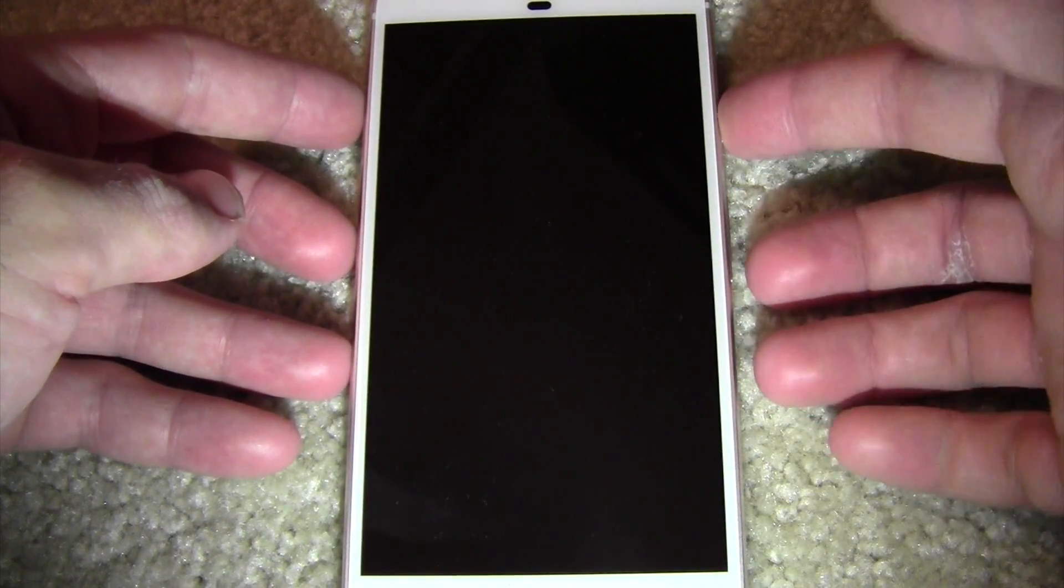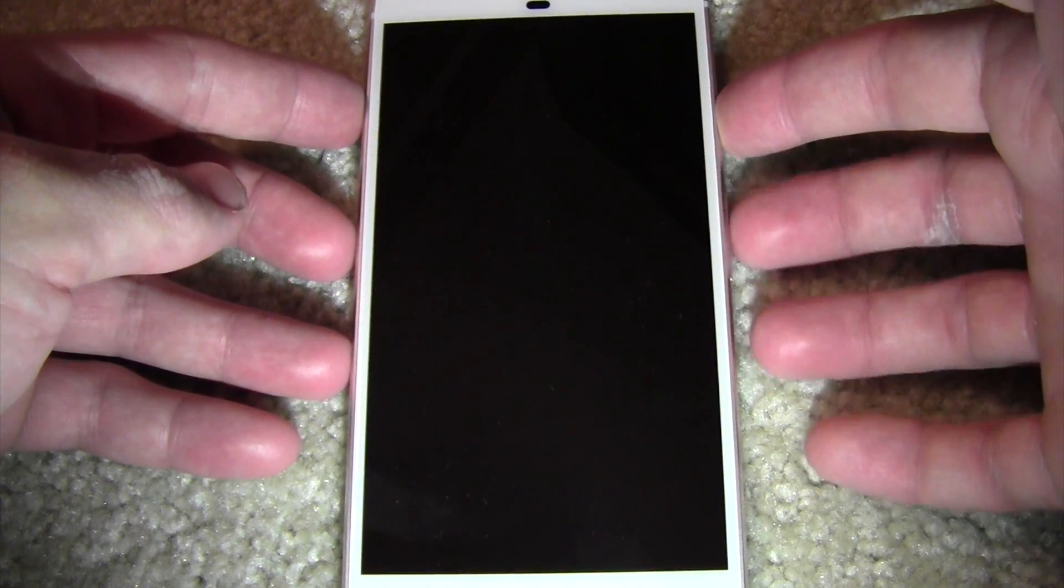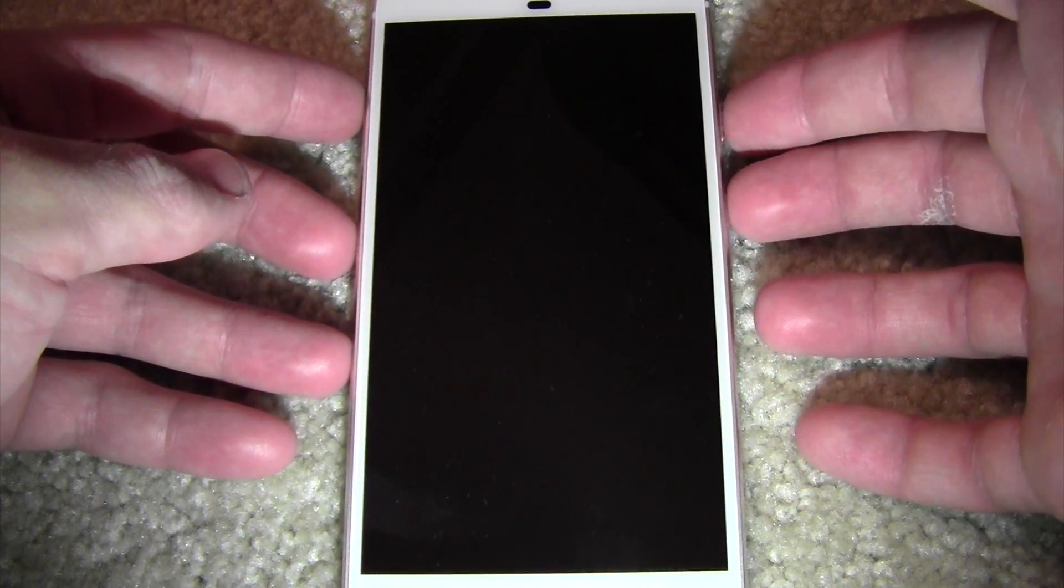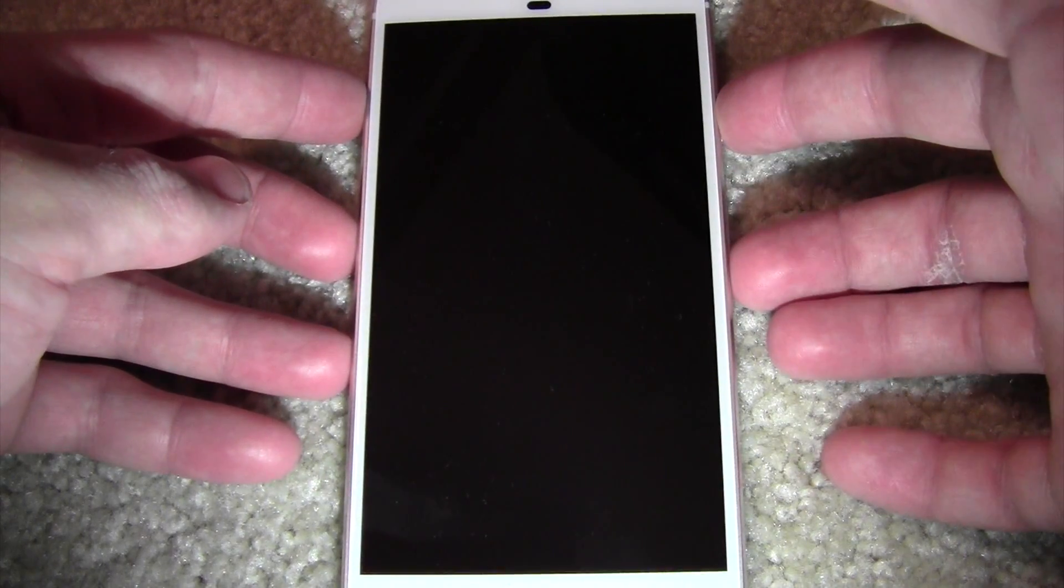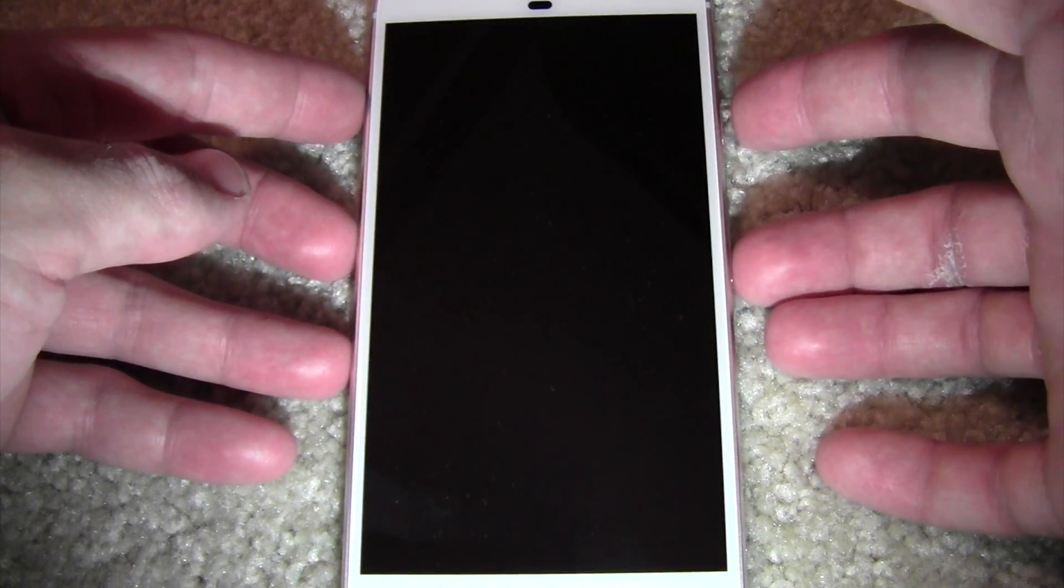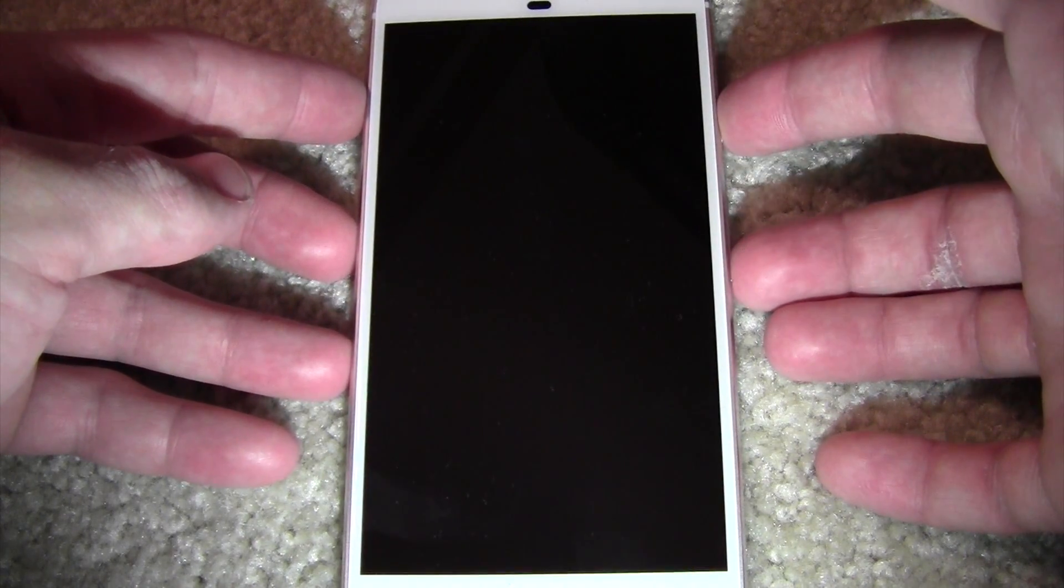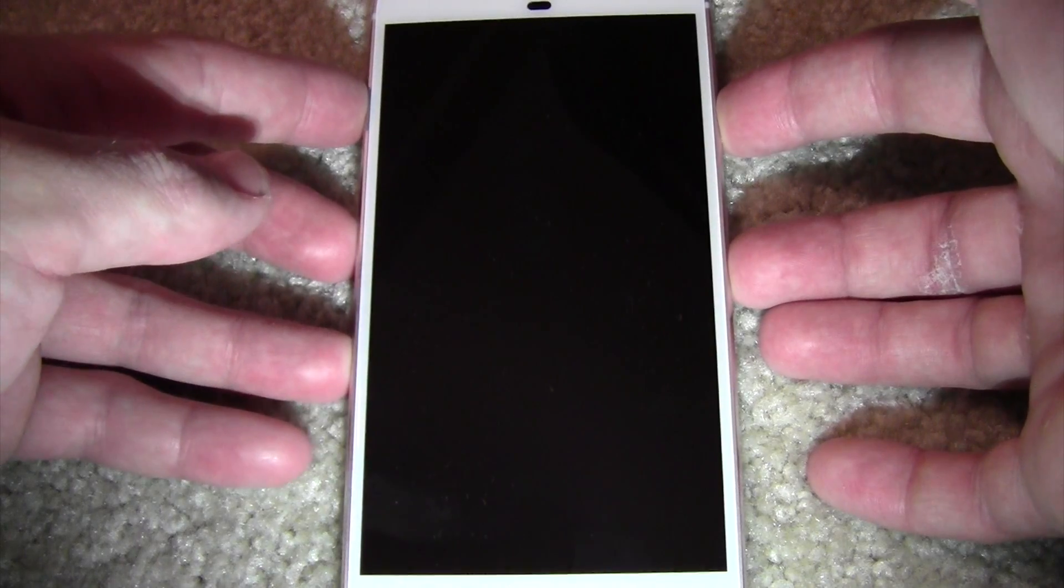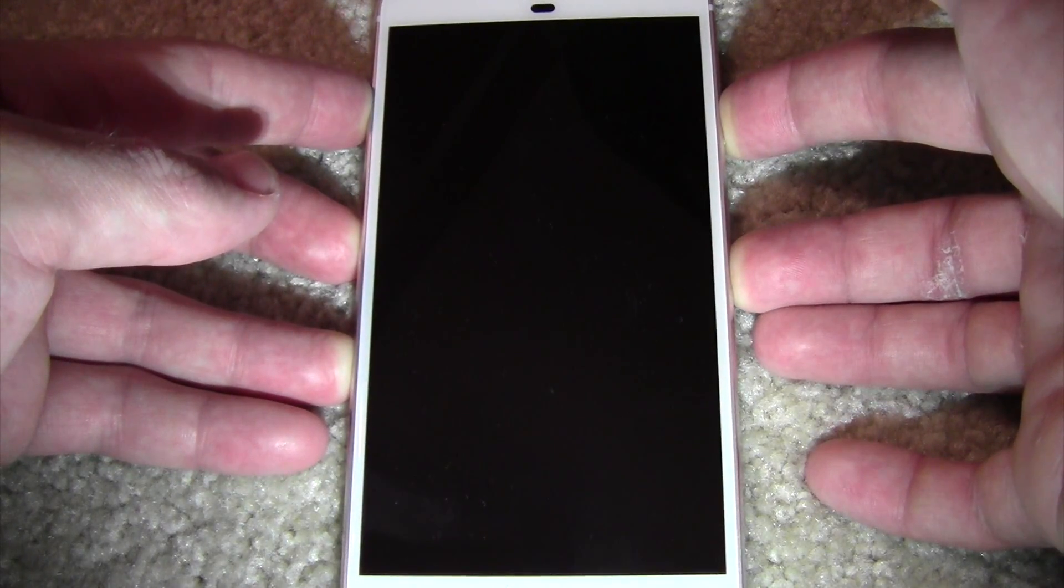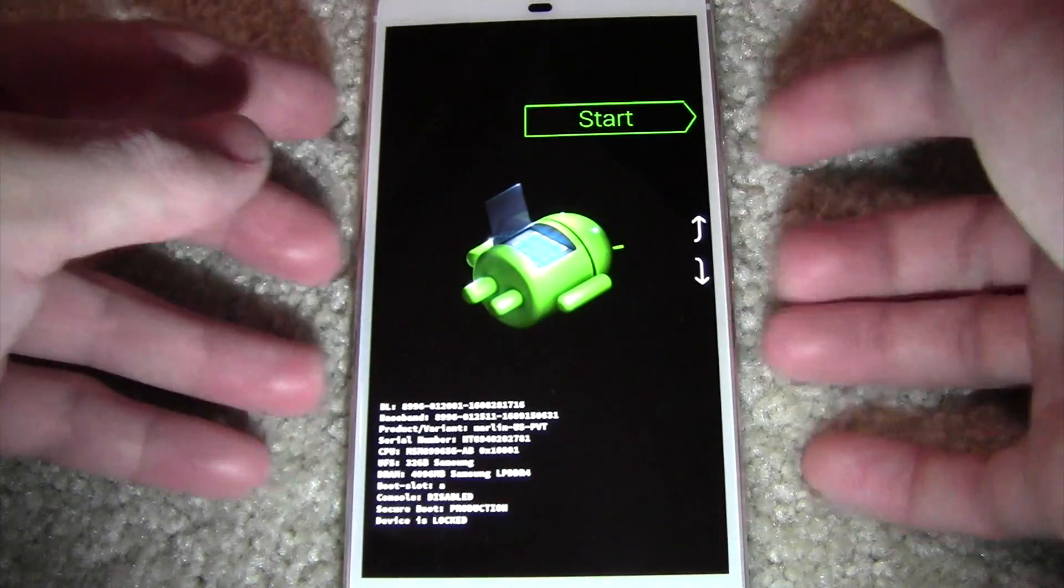What you're going to do is you're going to hold down the power and volume down to get into recovery mode. So you hold that until it vibrates.